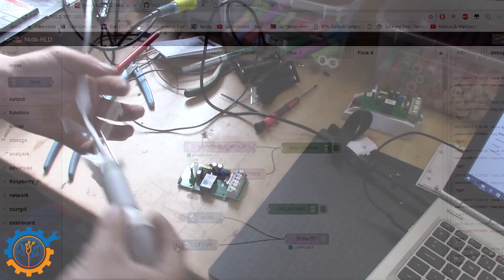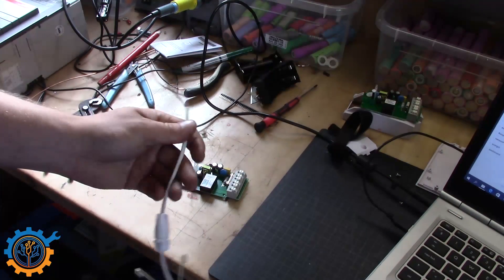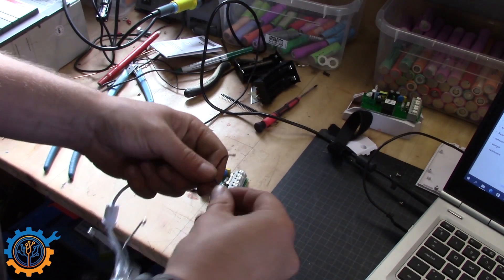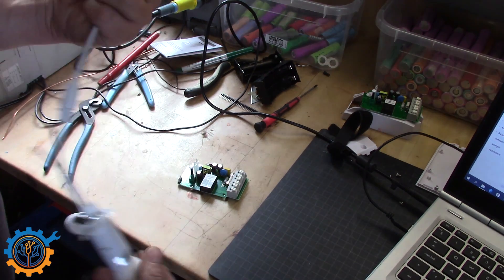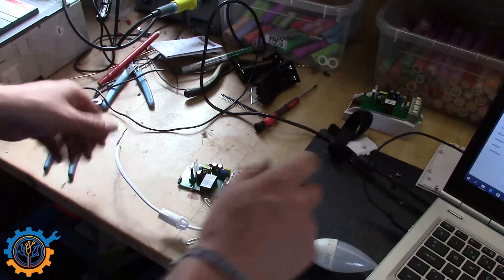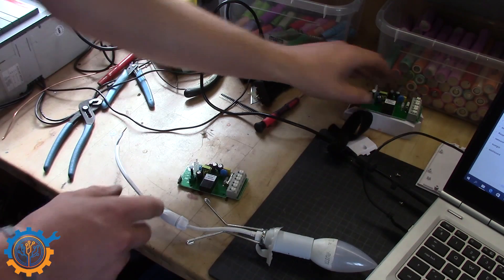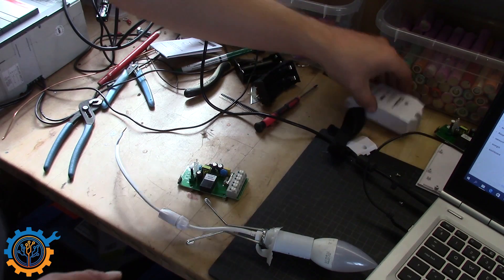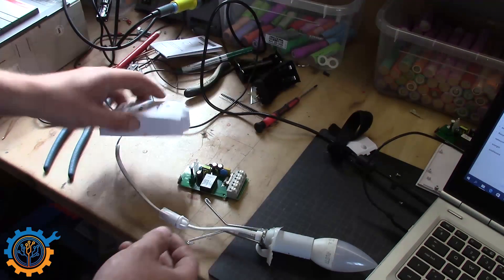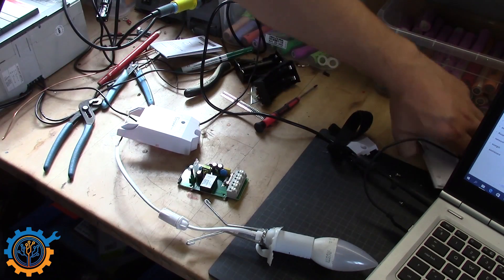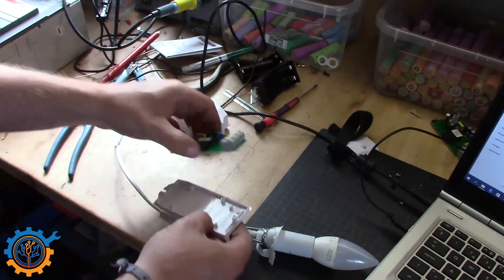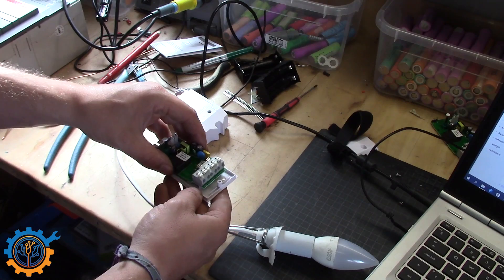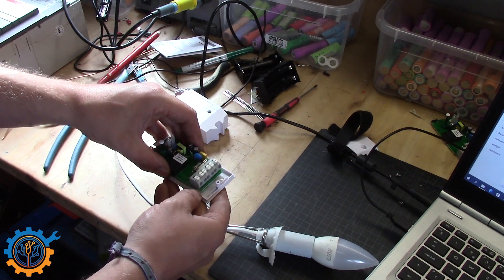So basically we have this lamp here that I have cut out earlier and used in other experiments. So we are going to hook that up to the system. But before we do that we are actually going to insert this back into the case.